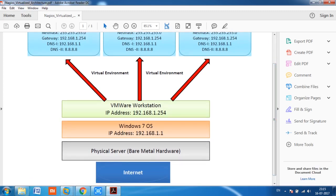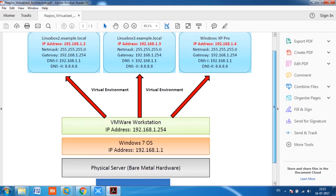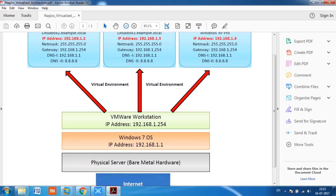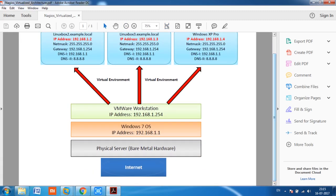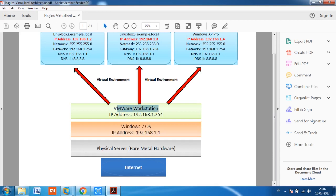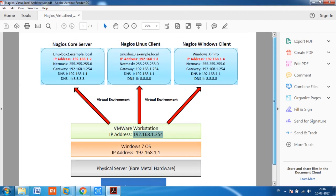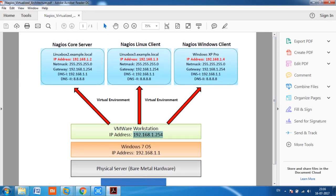The virtualization setup contains a physical server running Windows 7, with IP address 192.168.1.x, and VMware Workstation version 8 installed on top, with IP address 192.168.1.254. Three VMs have been created: one as the Nagios Core server, one as a Linux-based Nagios client, and one as a Windows Nagios client. We will monitor CPU, memory, disk, and service utilization of both Linux and Windows clients over the Nagios Core server. Thanks for watching this first Nagios session.